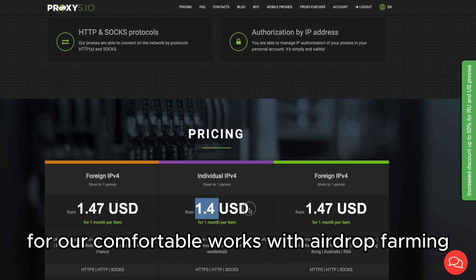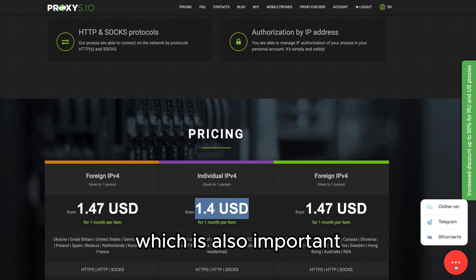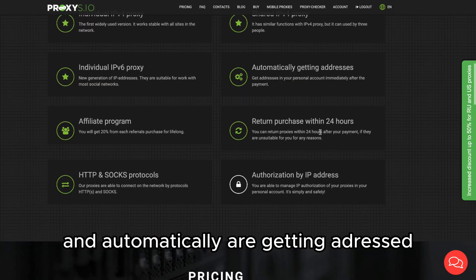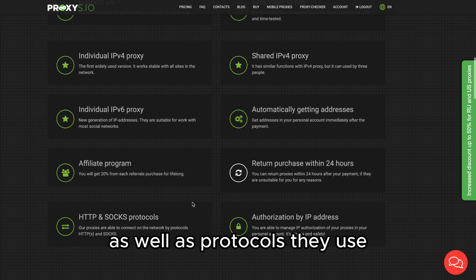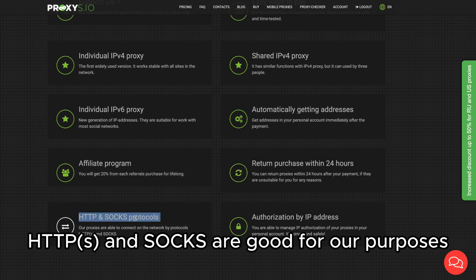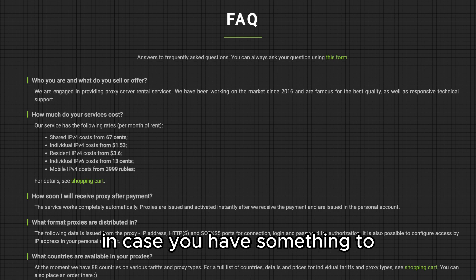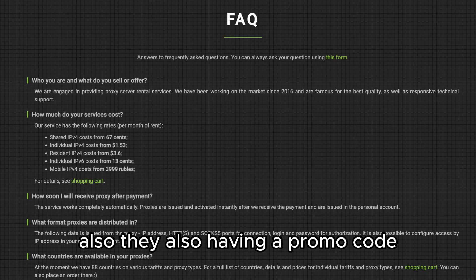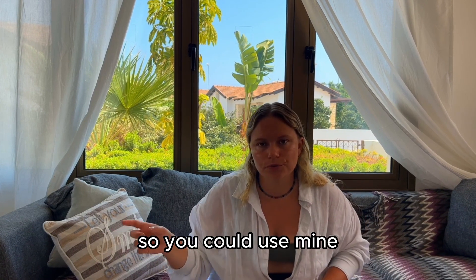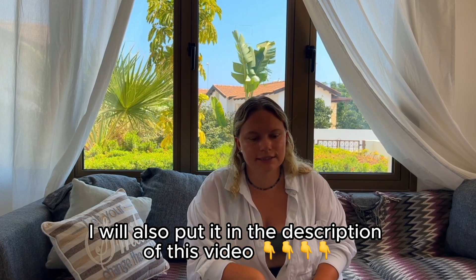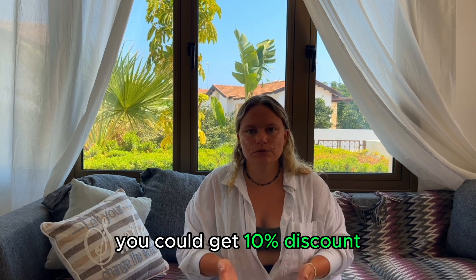They have very good 24/7 support, which is also important, plus a money-back guarantee and automatic renewal. The protocols they use — HTTP and SOCKS — are good for our purposes. They also have a FAQ section for more details, and they offer promo codes. You can use mine: it's COIN10.